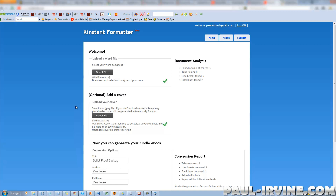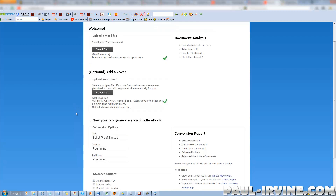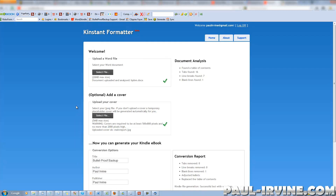If you've tried it before, you'll know that you need to convert your document to PRC or .mobi format, and that's after converting your Word document into a filtered web page. Forget all that.